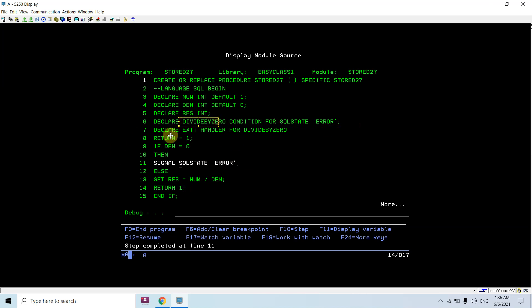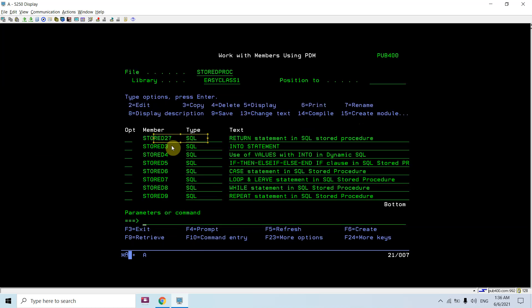Once the SQL state error is signaled, the declared condition is matched and the EXIT HANDLER fires, returning minus one. The program exits and returns minus one to the caller. If you call this from ODBC or JDBC interfaces, you can receive that return value. From RPGLE you can call it but you won't get the return value.